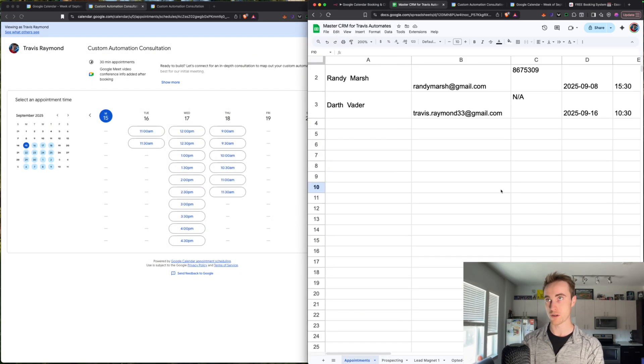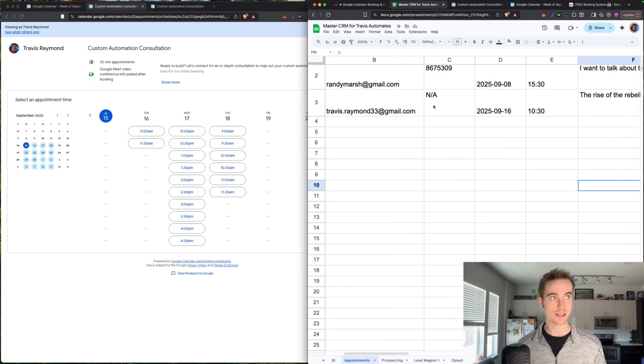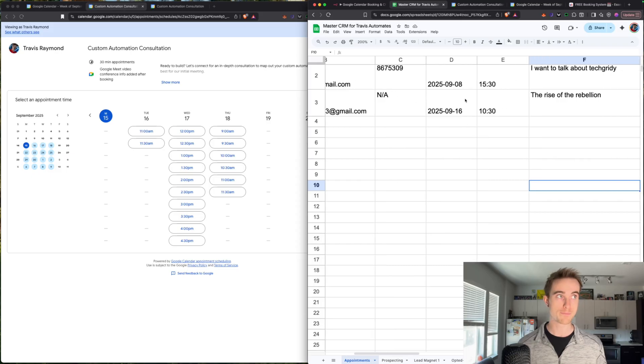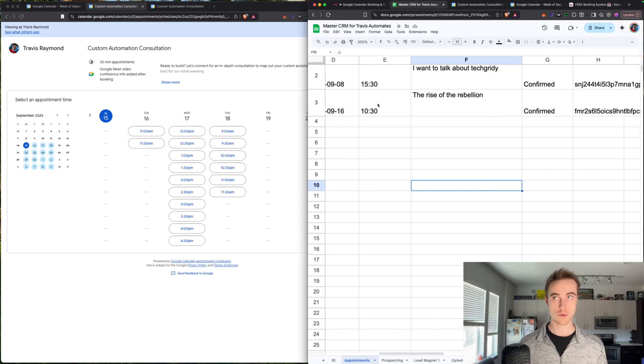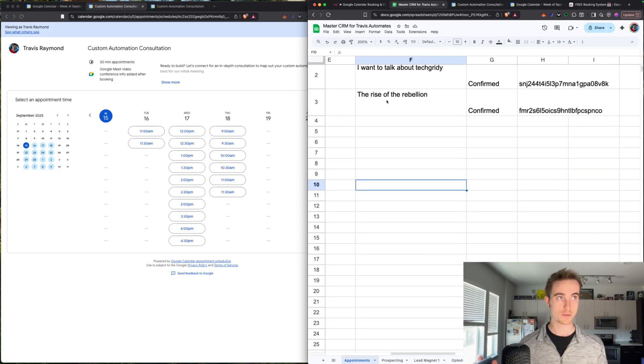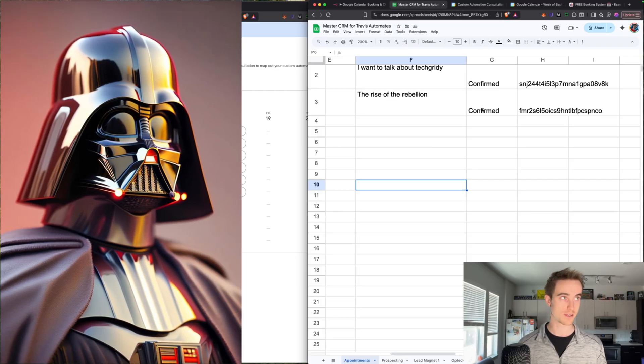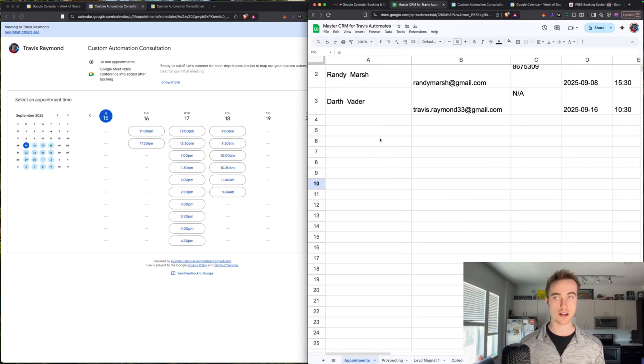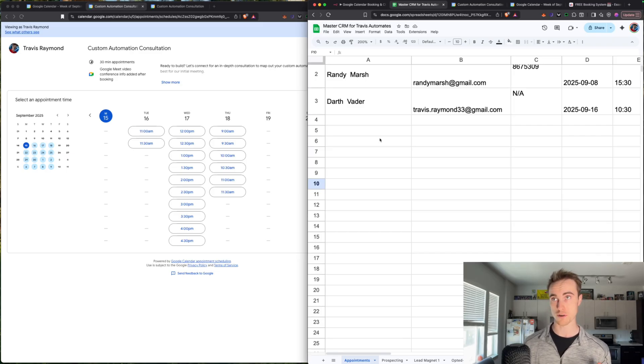So now we have an appointment with Darth Vader. The information is formatted like so. So he didn't give a number, so it's just going to show N/A. We have the time it was booked, the 24 hour time that we're going to be meeting, some notes. So Darth Vader wants to meet about the rise of the rebellion. Interesting. A customer was able to book an appointment and you've automatically got their information into the CRM to help build your CRM and your business.